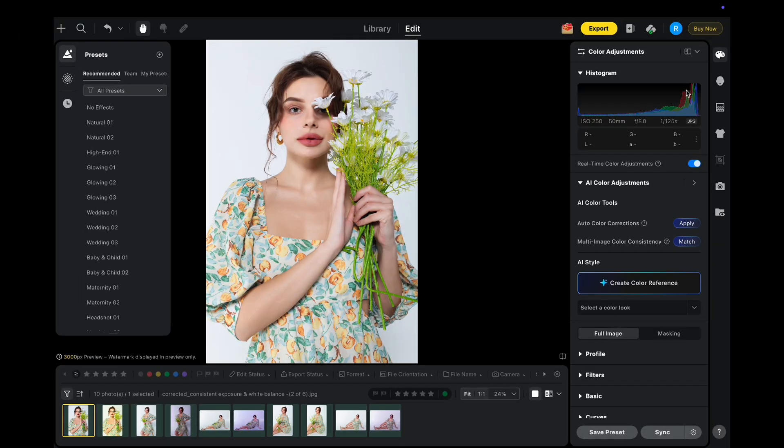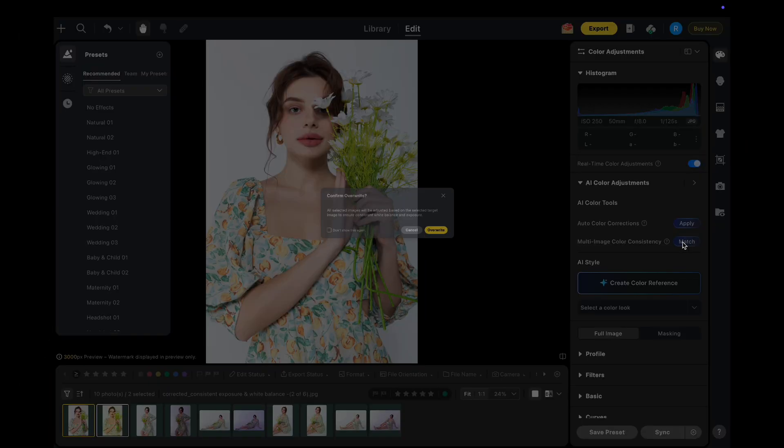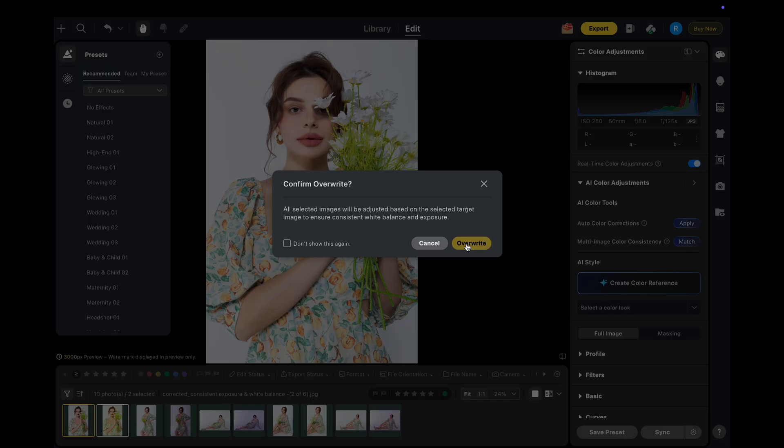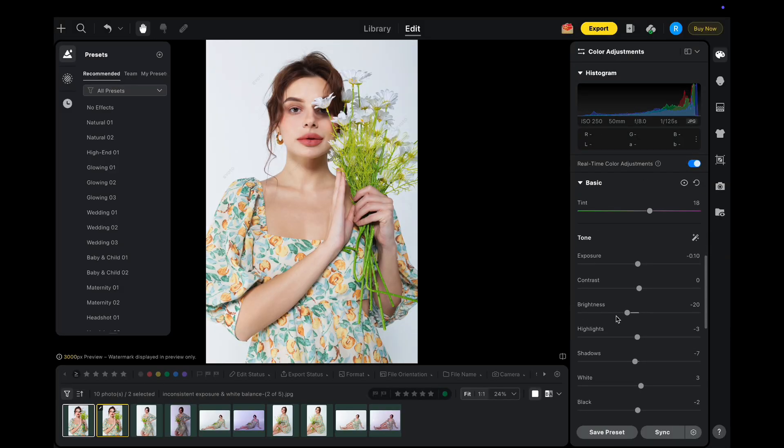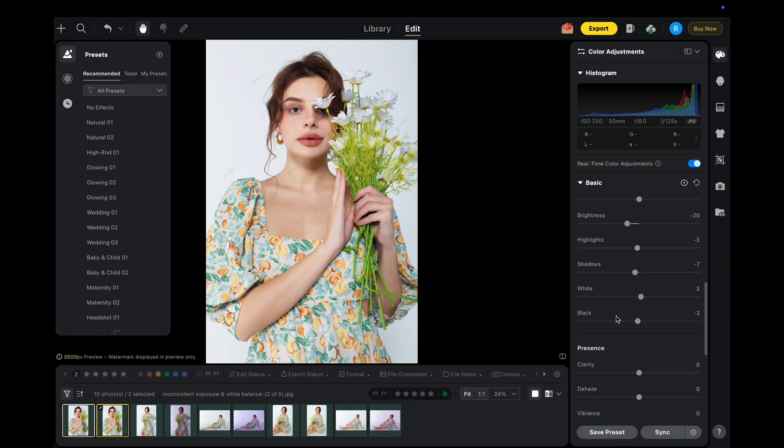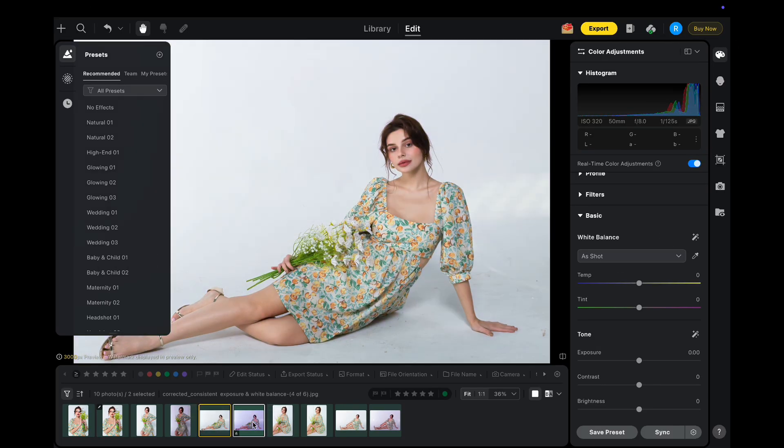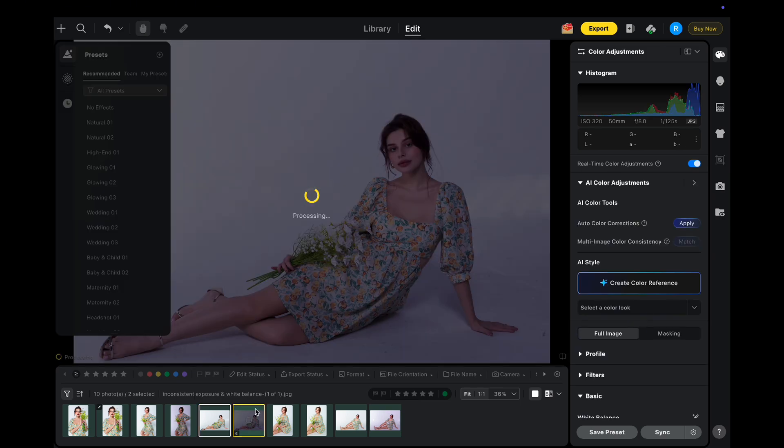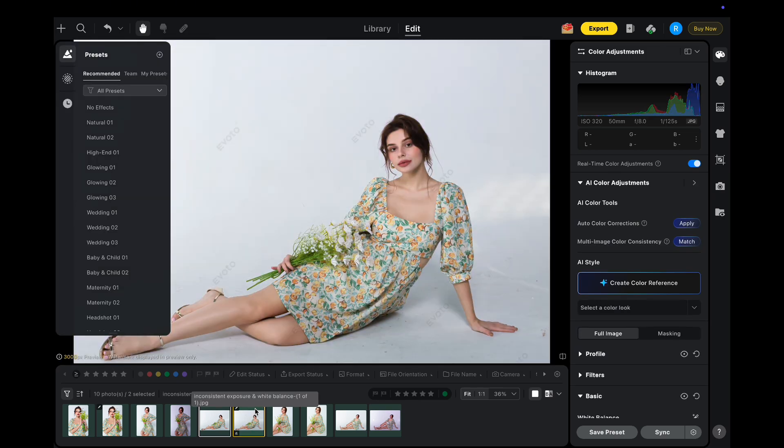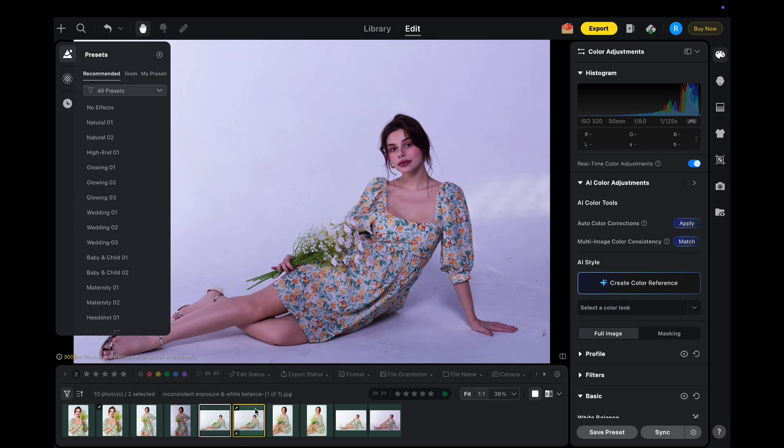With AI color consistency, you can achieve visual harmony instantly with one-click color adaptation for various shooting scenarios. Evoto now intelligently unifies exposure and white balance across your images, instantly boosting professionalism and visual harmony.